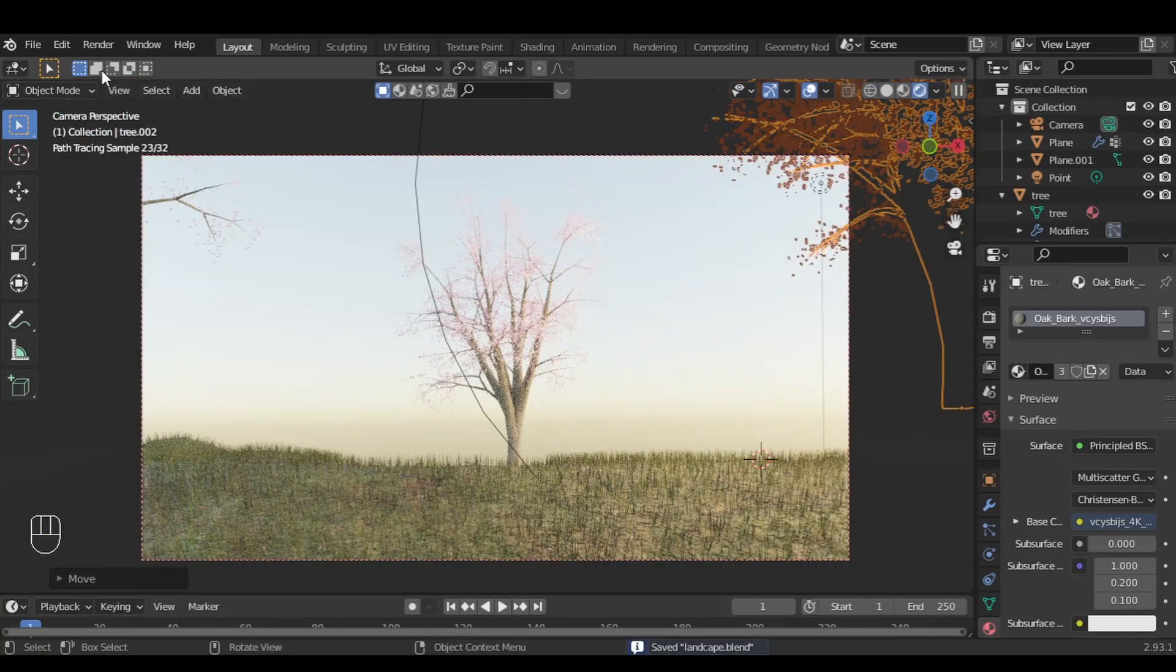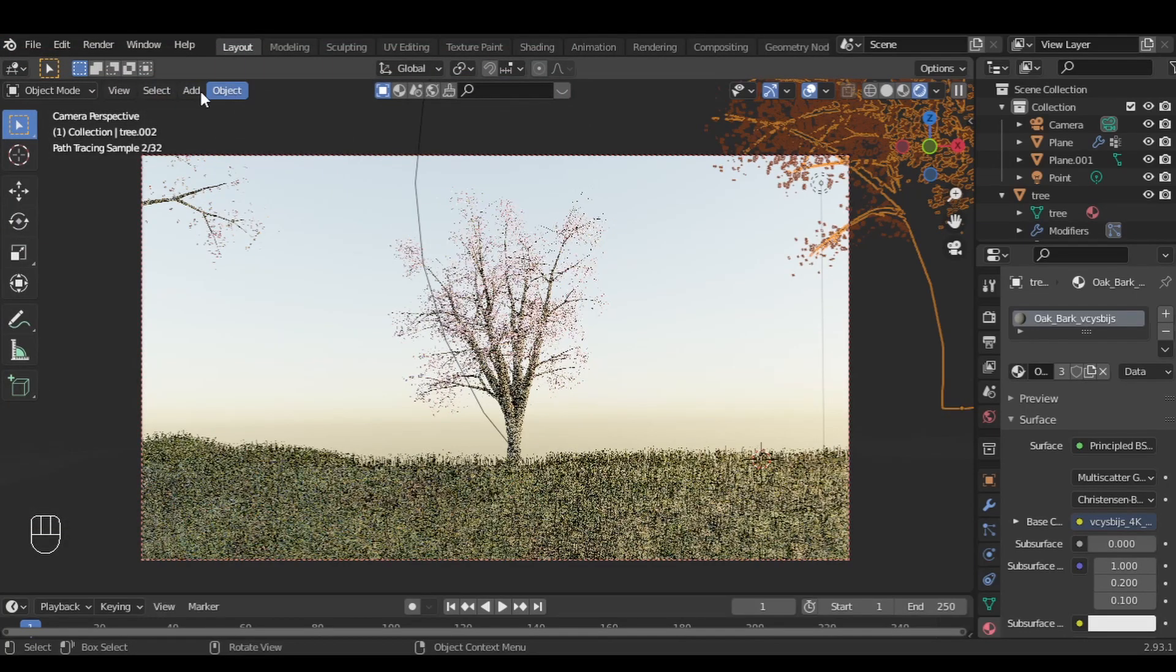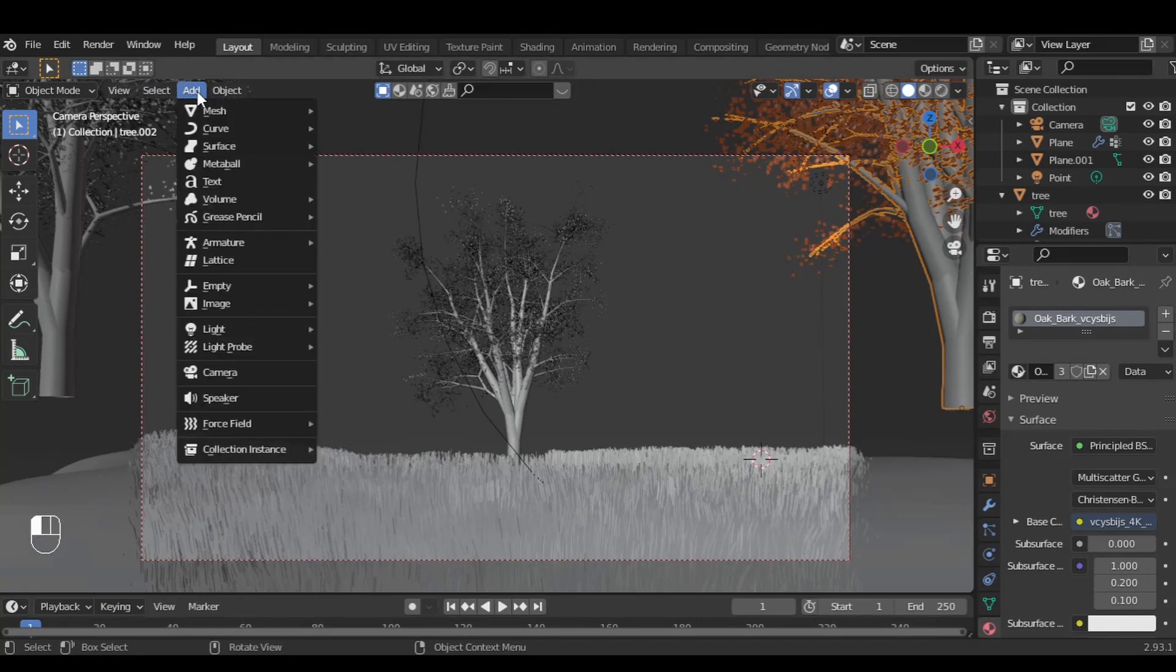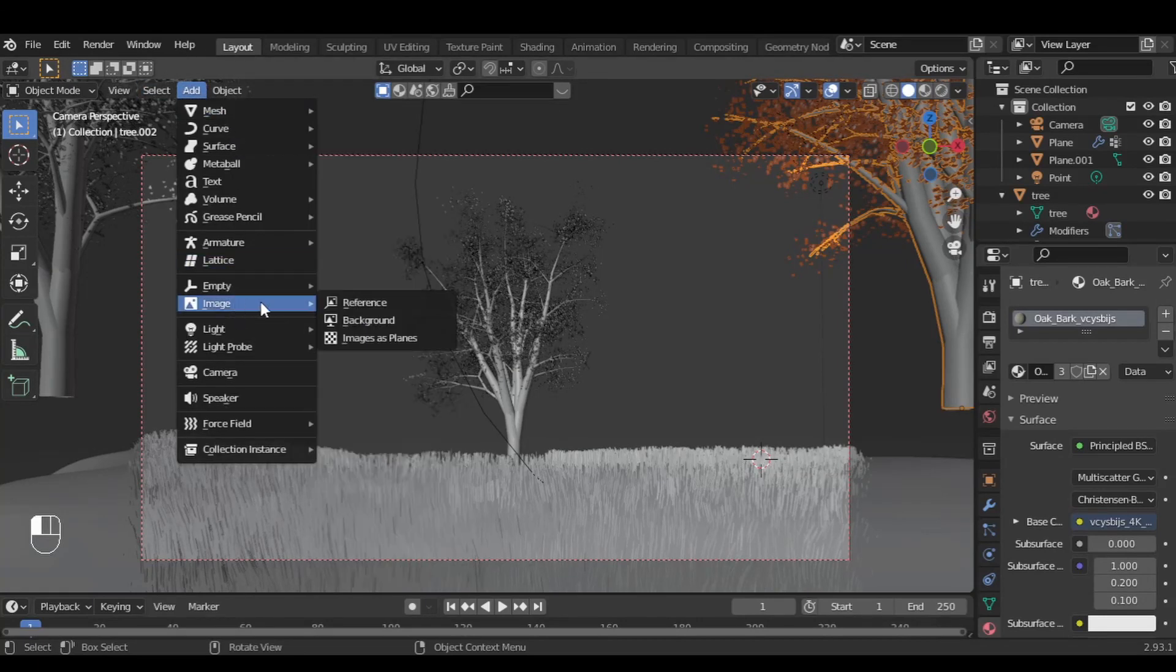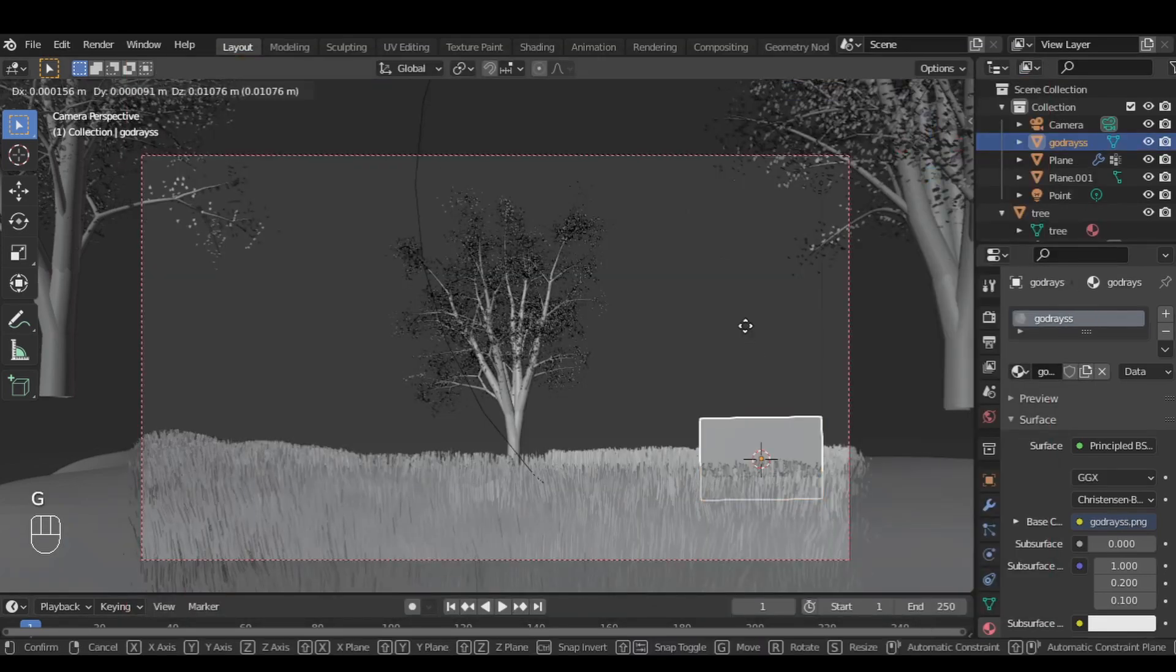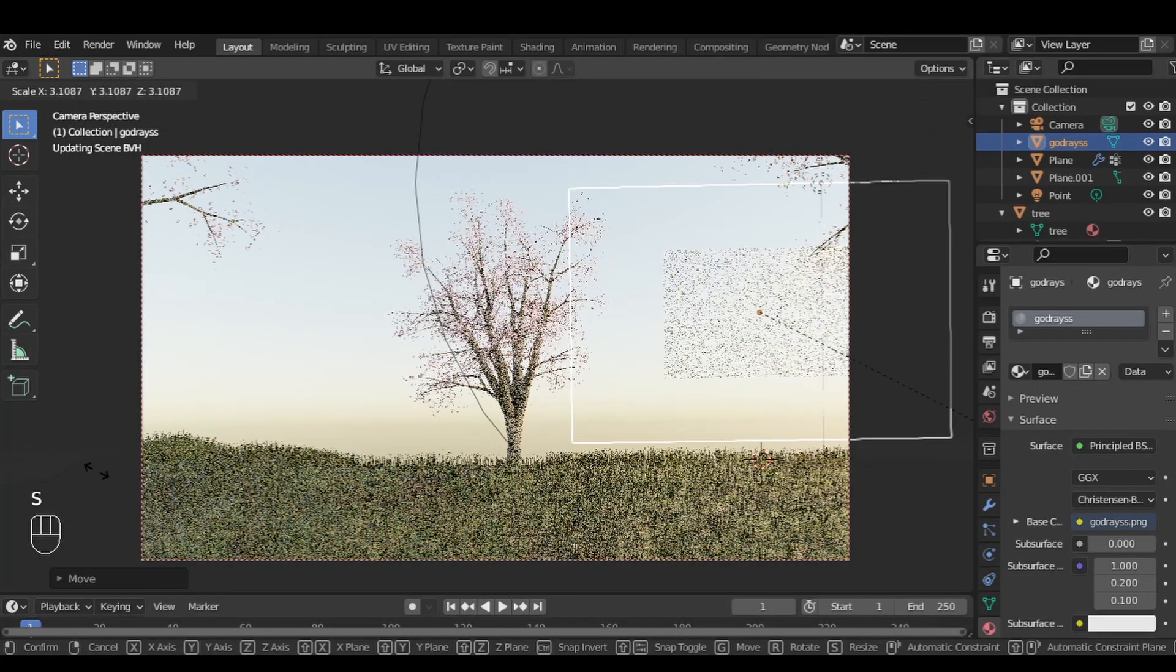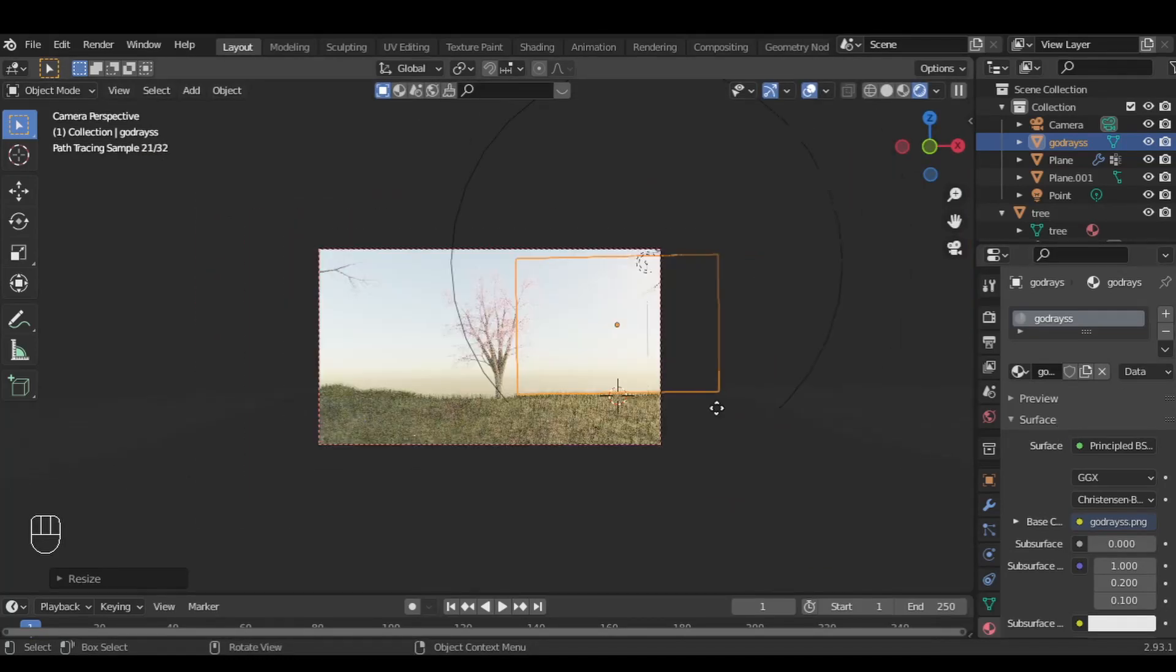Now go to Edit, Preferences, type in Images, and you will find Images as Planes. Click that add-on. Then add image, Images as Planes, and you will find the image link in the description. I call this image god rays because it gives a god-light feeling. Make sure to place it behind the tree.